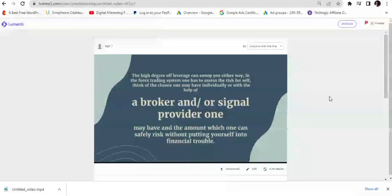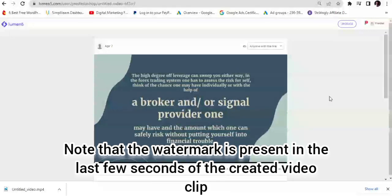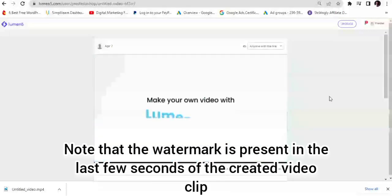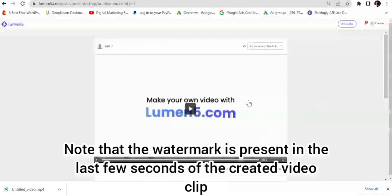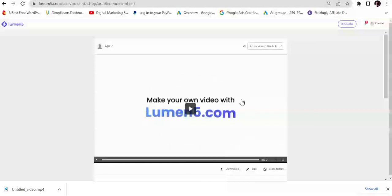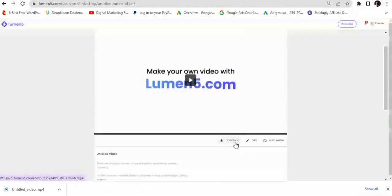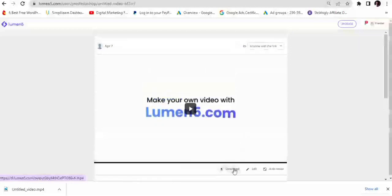We can notice that right from the start there is no Lumen5 branding present in the video. It is only at the tail end that we have the Lumen5 branding. I'm going to show you a platform where you can remove this Lumen5 branding and then edit the video for your own use. We'll just download the video, and once it's downloaded we'll go back and do our editing.